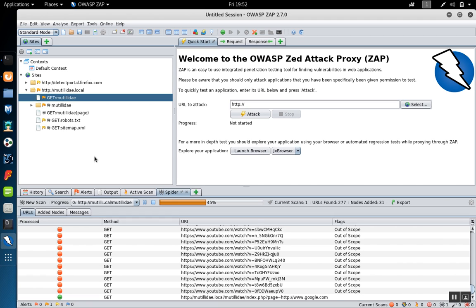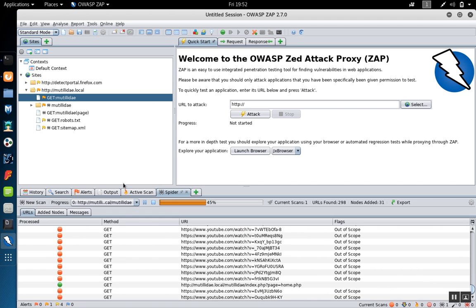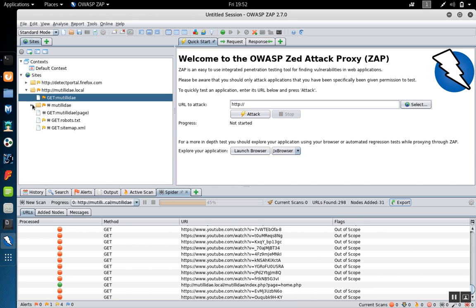The spider can take a while for large sites. When you're done spidering the site, you'll have a lot more pages.